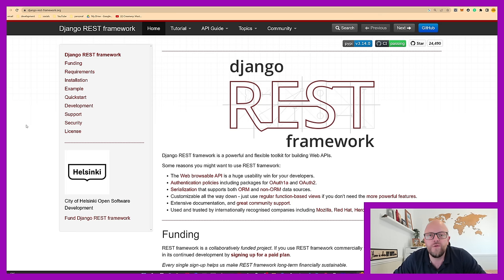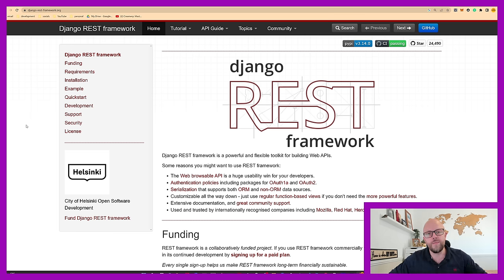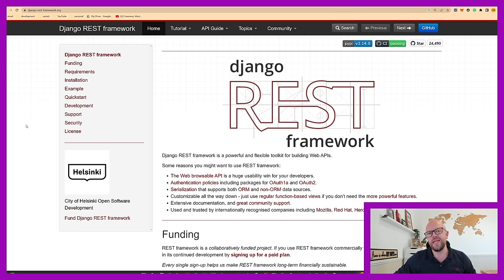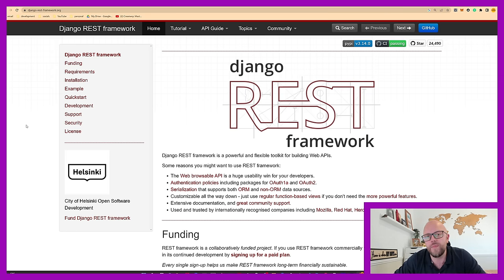It's very powerful and very popular. A lot of projects I work on these days are using Django REST Framework. Some of the projects I work on use Django REST Framework as a backend with a React or Vue frontend — a single page application. That's why I decided to put this course together.